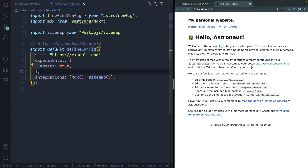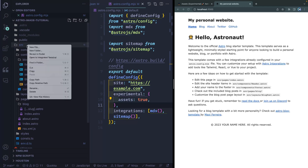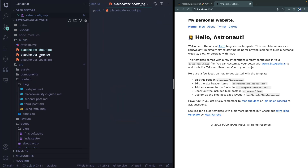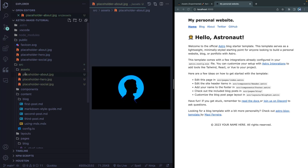Step two is to move all images into an assets folder. Open up the sidebar, and directly inside `src`, create a folder called `assets`. I'm going to grab all the images sitting in my public directory and copy them over into this assets folder as well, so I don't break anything. And thirdly, we need to actually use them.